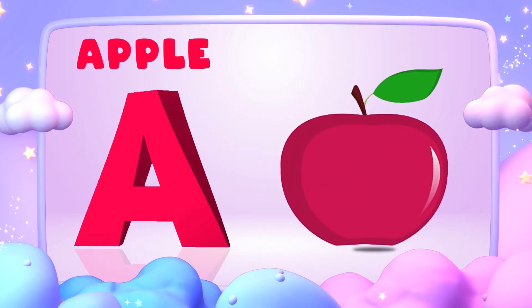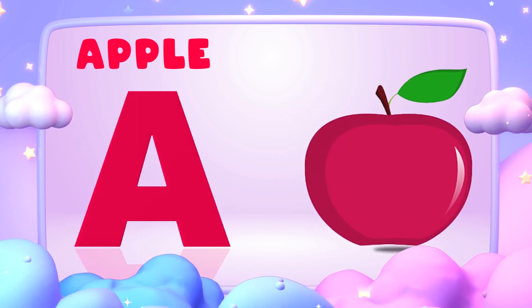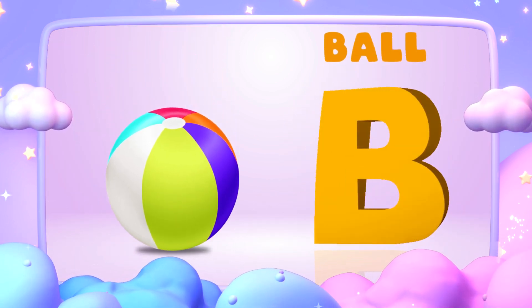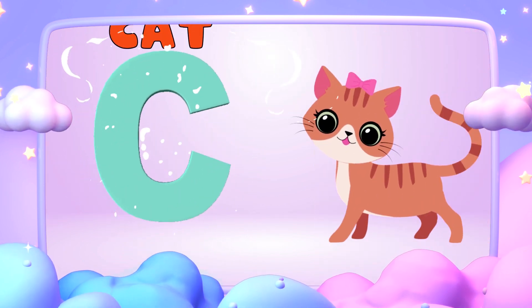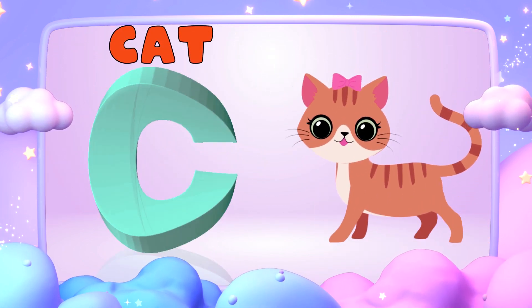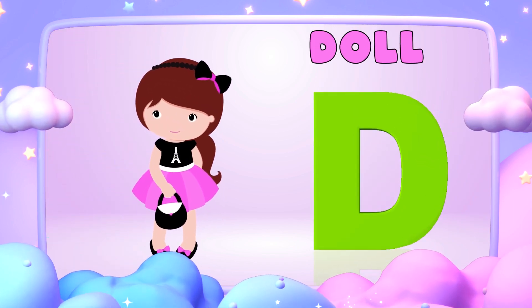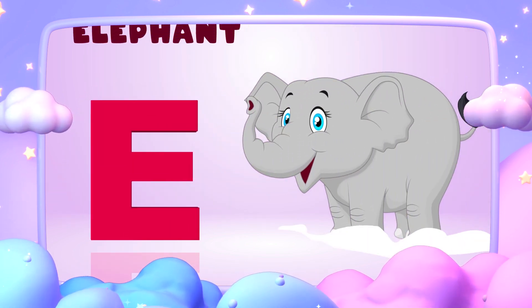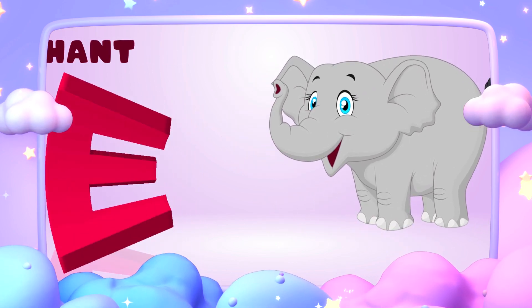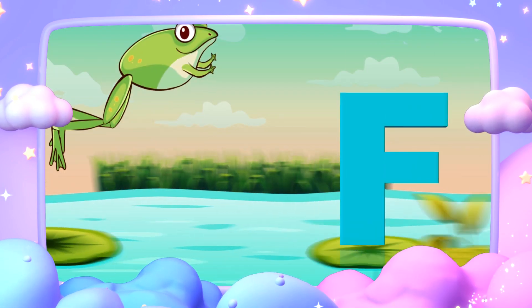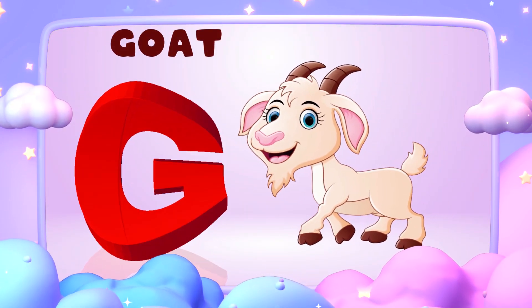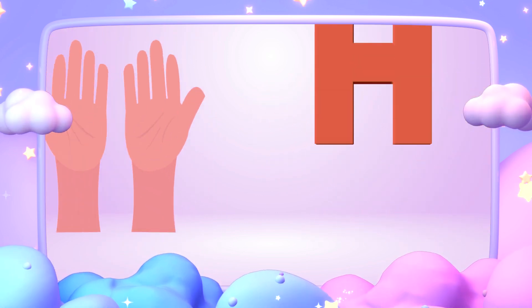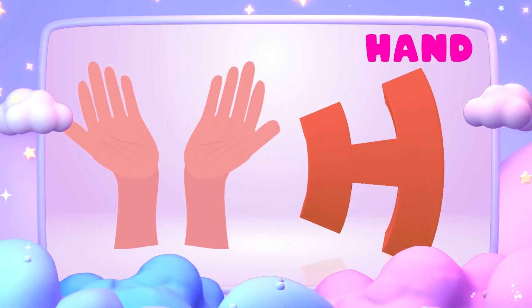A is for apple, a-a-apple. B is for ball, b-b-ball. C is for cat, k-k-cat. D is for doll, d-d-doll. E is for elephant, e-e-elephant. F is for frog, f-f-frog. G is for goat, g-g-goat. H is for hand, h-h-hand.